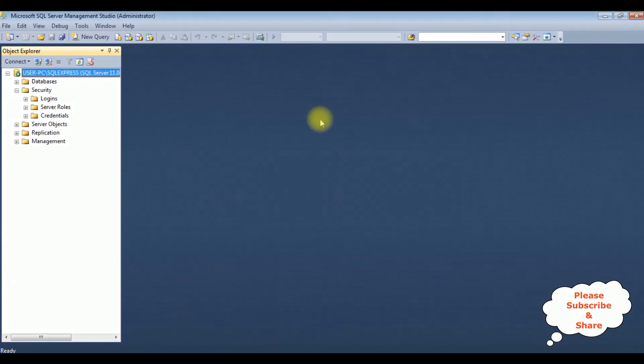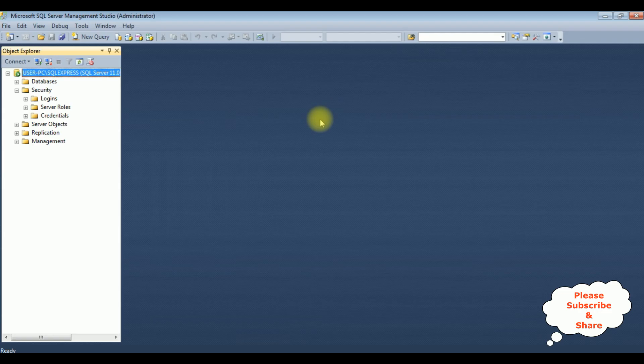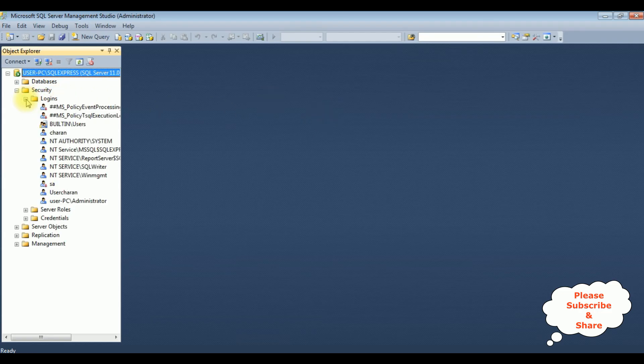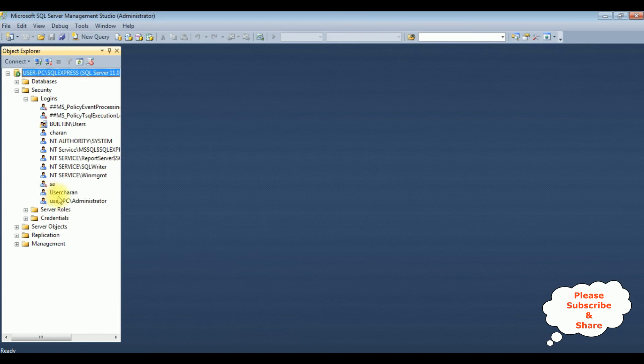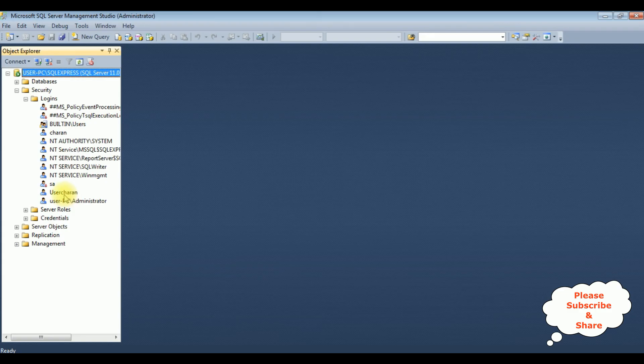That's it, we have created a new user with SQL Server authentication. Let's expand the logins folder and notice here we got user Charan that we just created. Let's login with this user Charan. I'm disconnecting the SQL Server Management Studio.